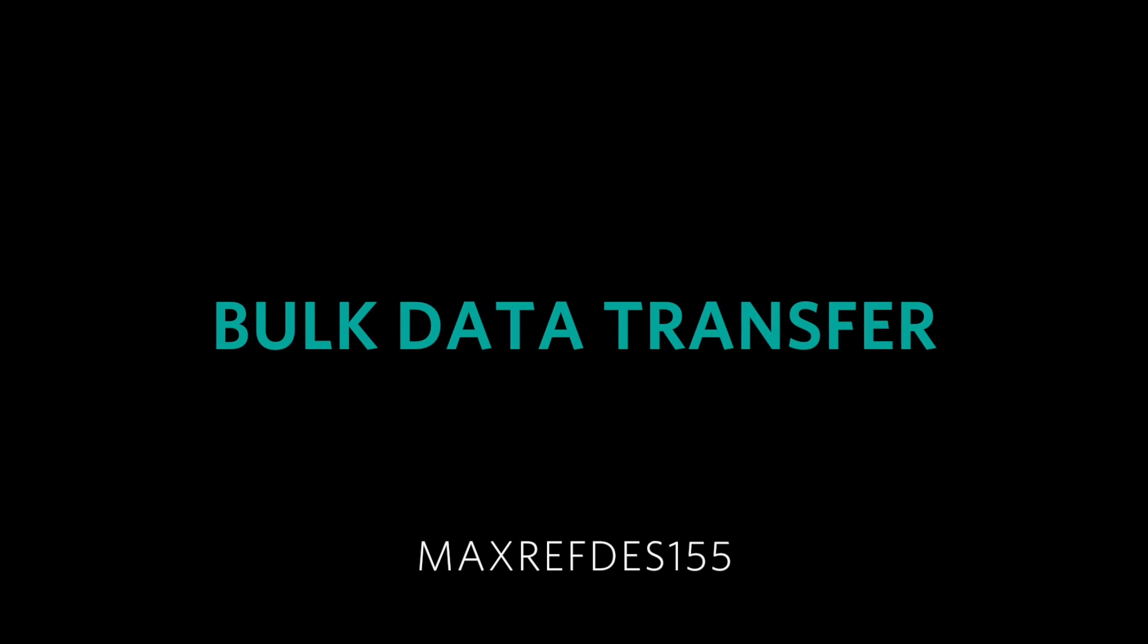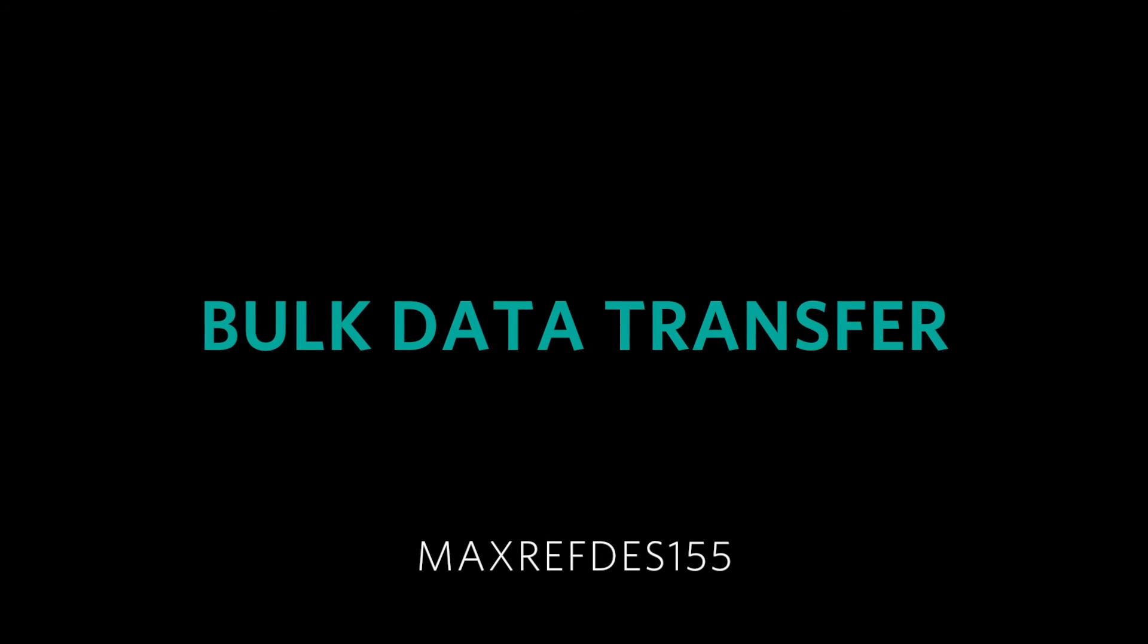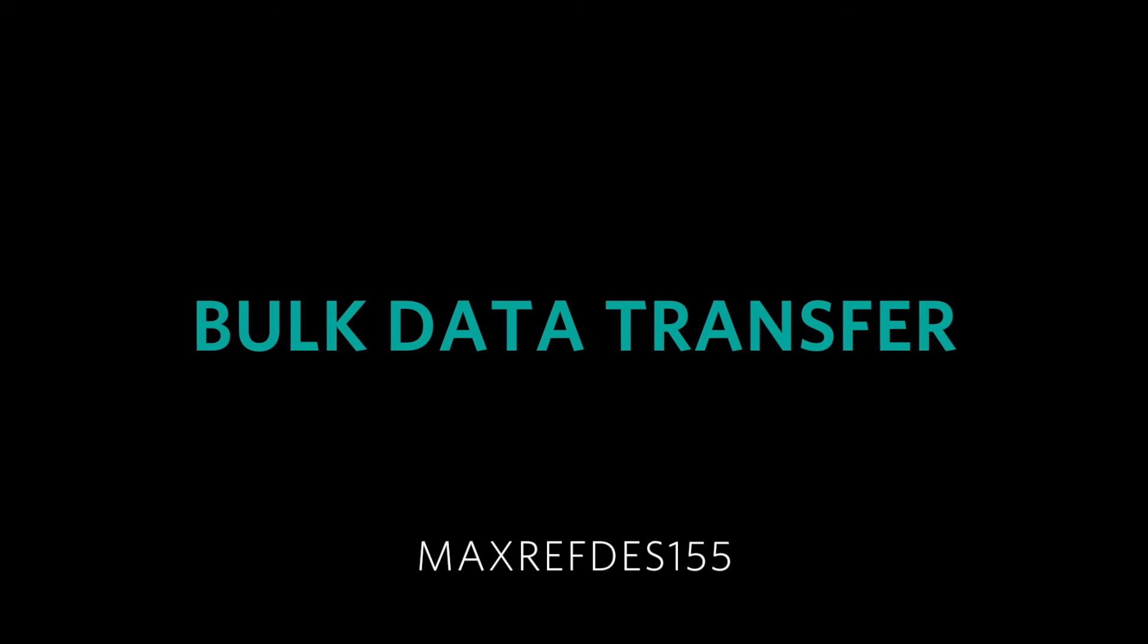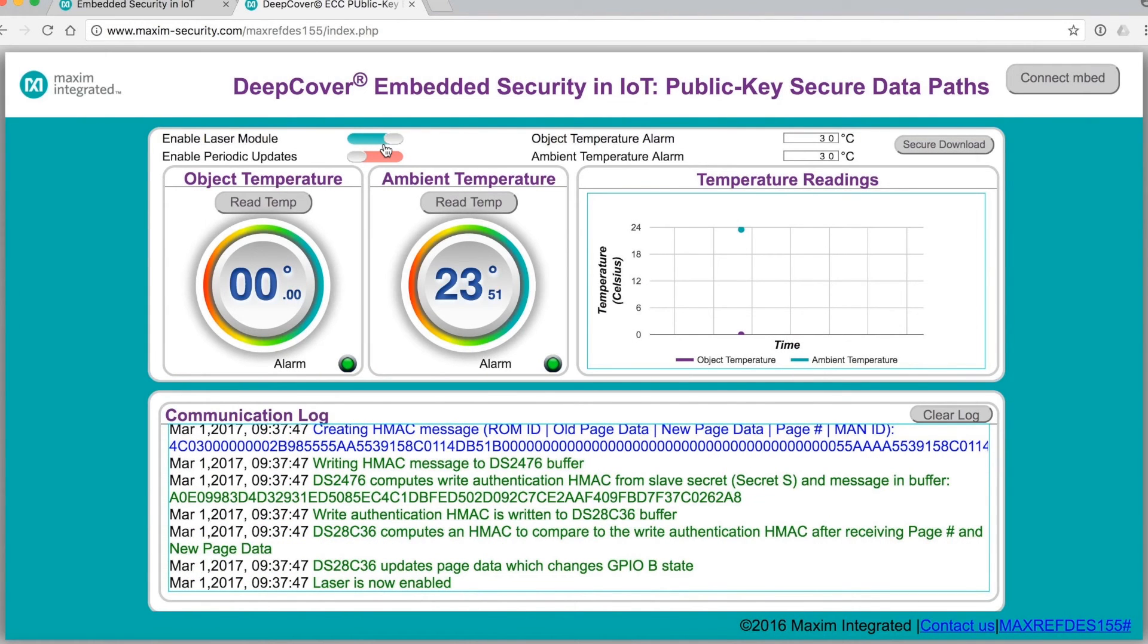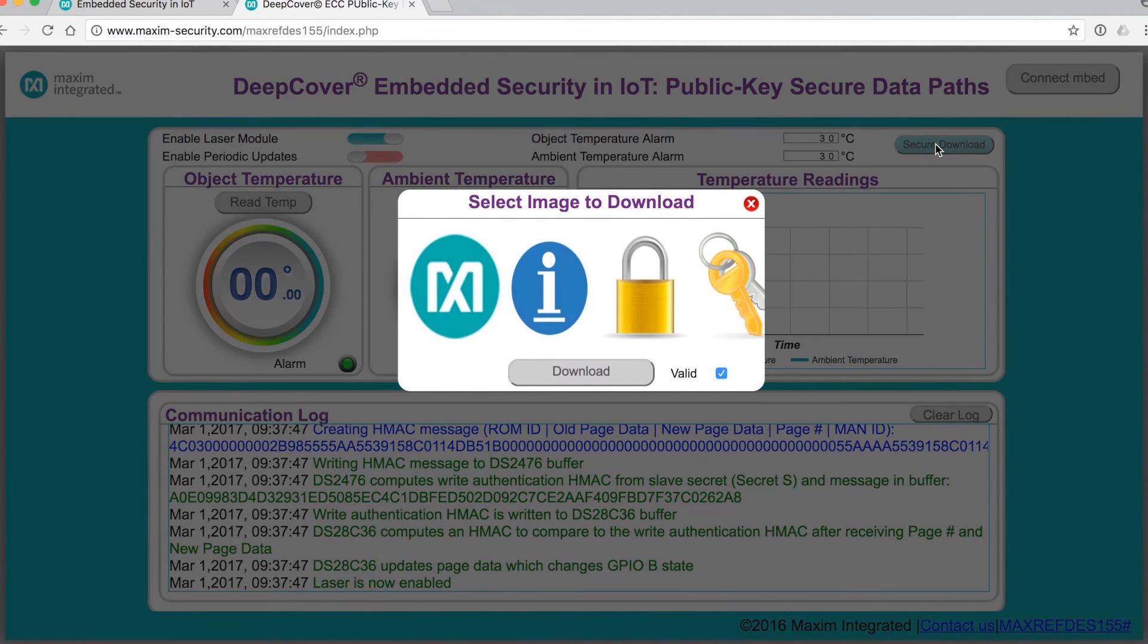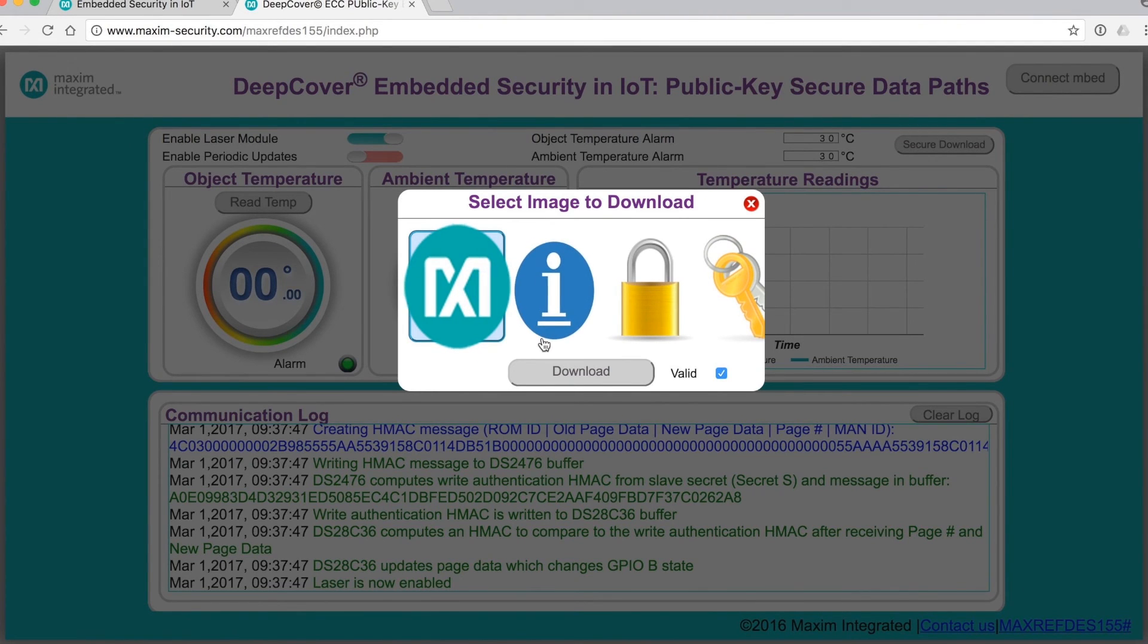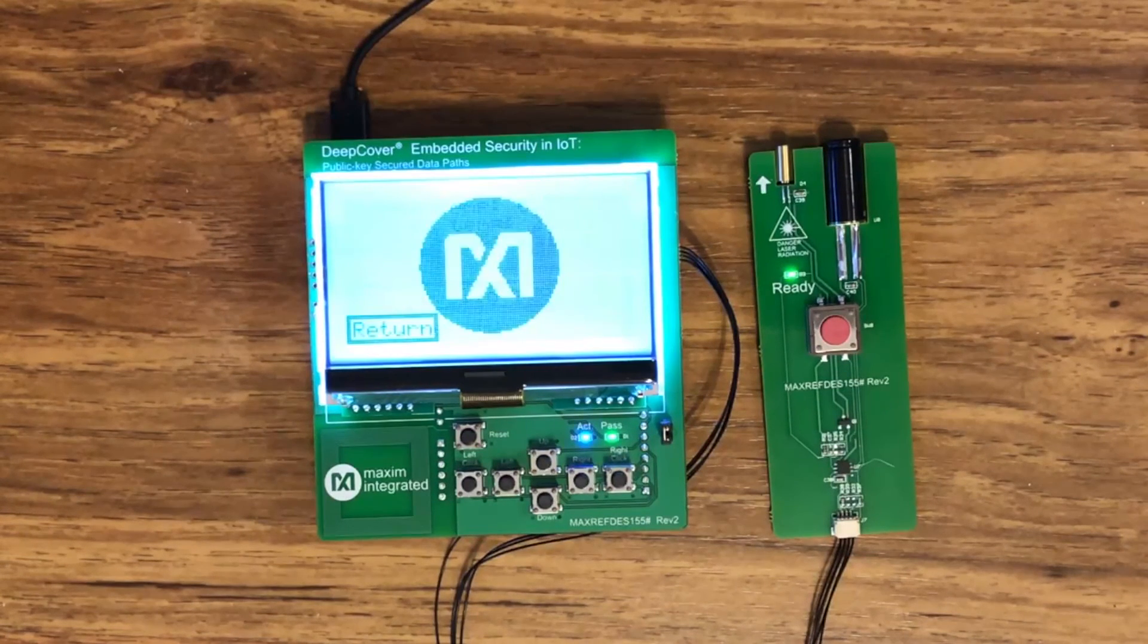So far we've seen simple messages transmitted and received between a server in the cloud and the 155 on your desk connected to a Wi-Fi network. But what about bulk data? The DS2476 DeepCover secure coprocessor can authenticate bulk data too. To demonstrate this, just click the Secure Download button in the upper right corner of the window. This will let you send images to the 155 to be displayed on its screen. Select an image, click download, and in a few moments you'll see the image appear on the screen.